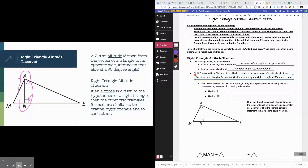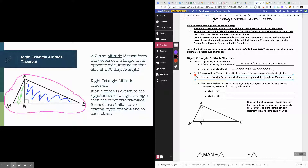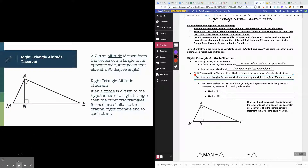As you can see in the image, there's the larger triangle, but then there are also two smaller triangles. You have a small triangle, a medium triangle, and a large triangle. If you take the green one and rotate it on its side, it looks a lot like the blue one just smaller. And if you take the whole big triangle and flip it upwards, it also makes a right triangle of the same shape. That is the right triangle altitude theorem.